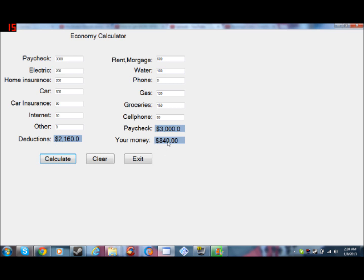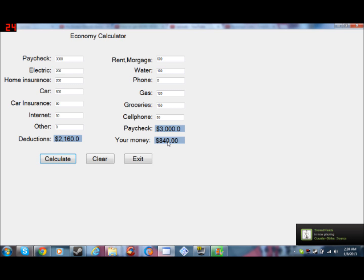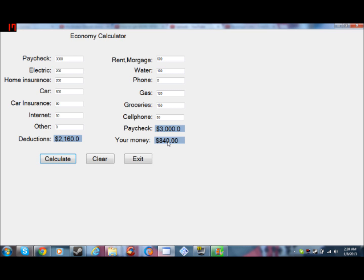So pretty much you can be like, oh, I have $840 left. Where can I actually decrease? I can use less electricity, I can use less gas, and maybe I can eat a little bit less.